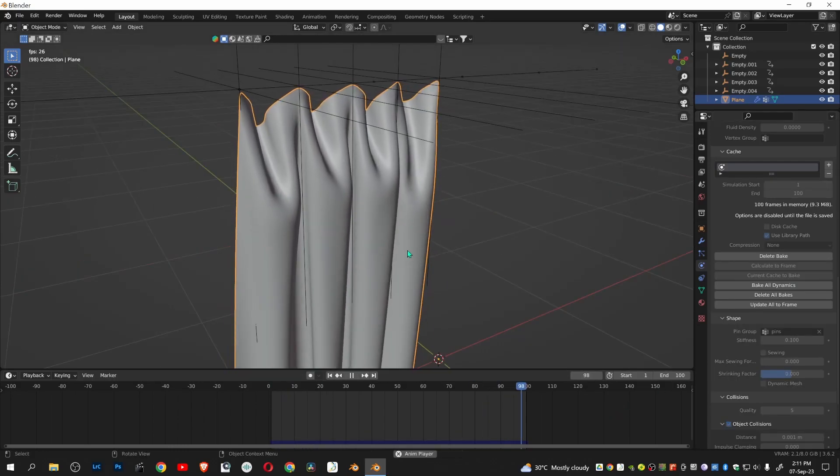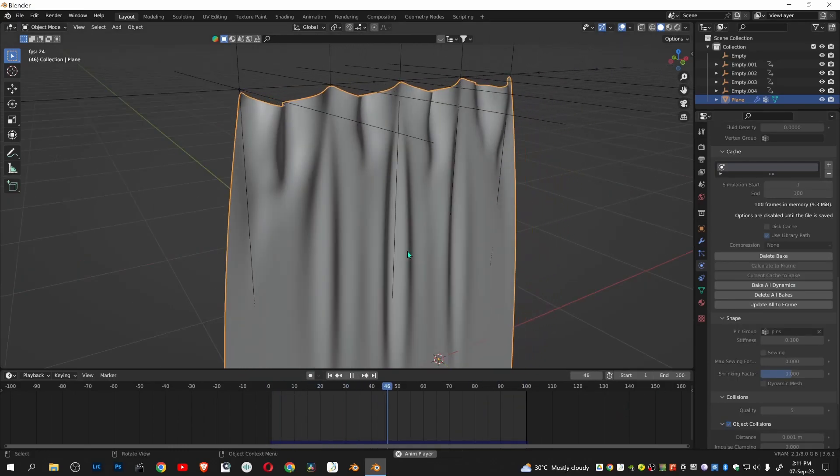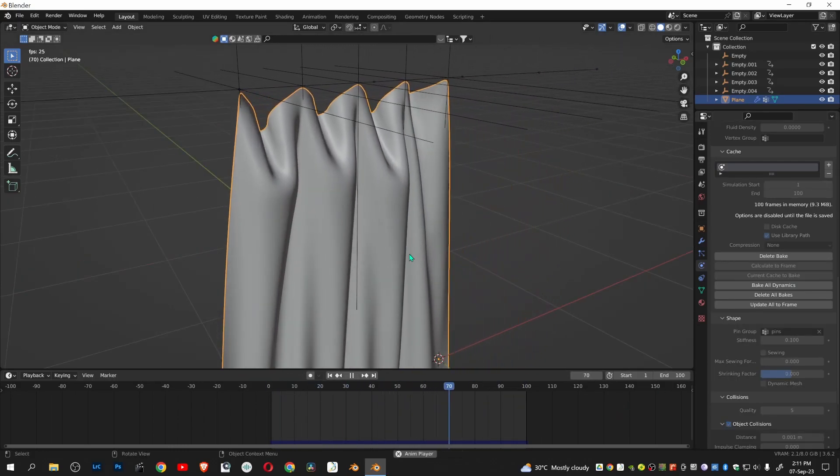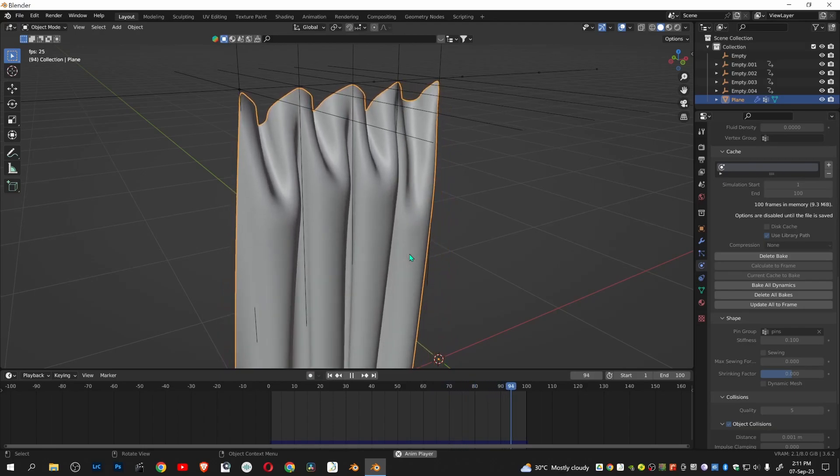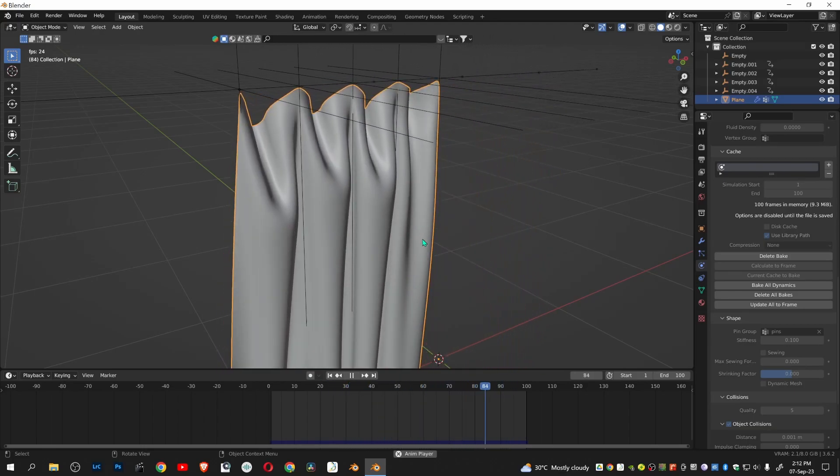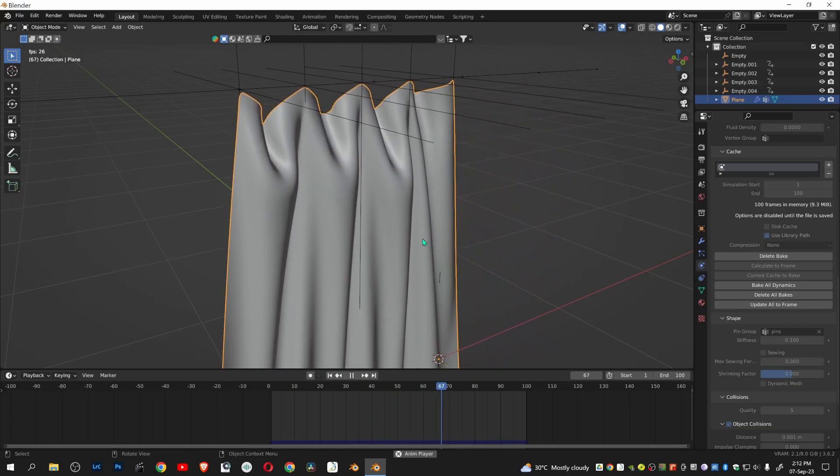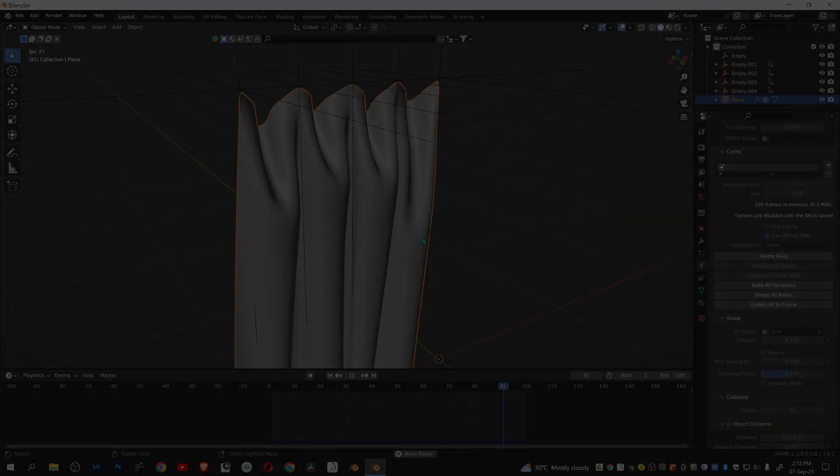In this way you can perform a basic curtain animation in Blender. I hope you like the video. If you like the video, like and subscribe. I will see you in the next one.